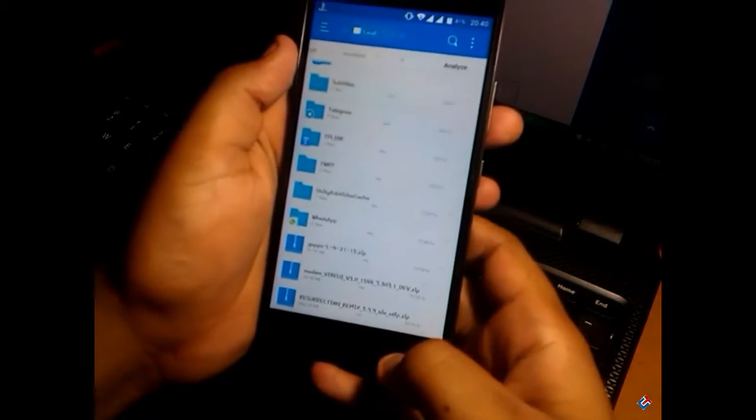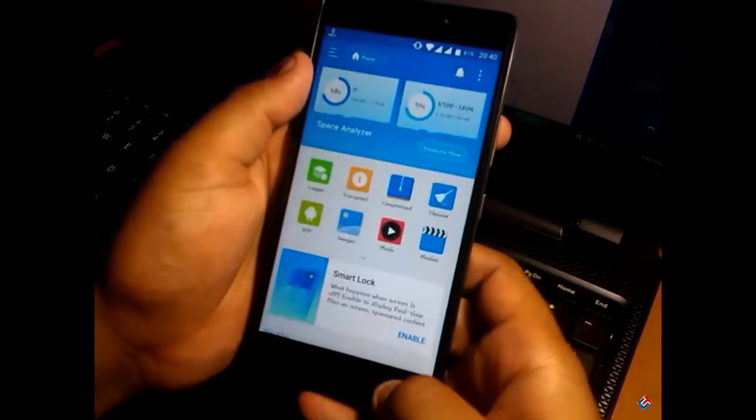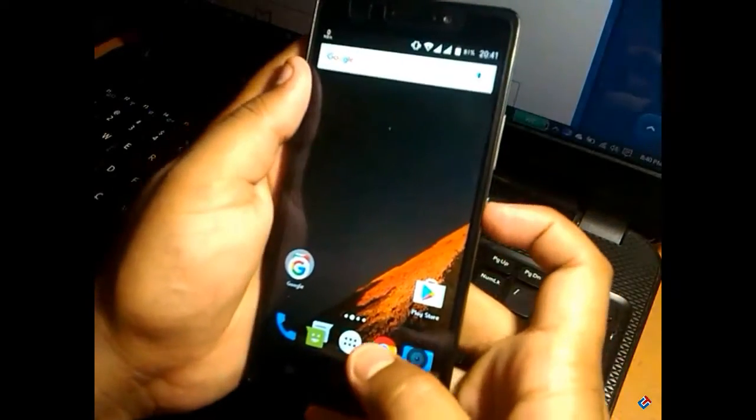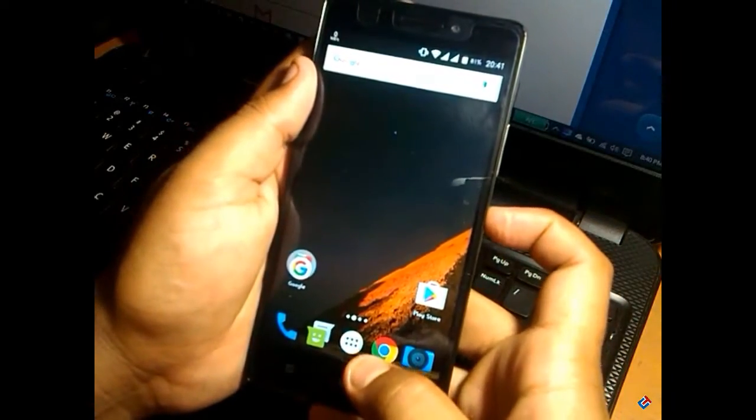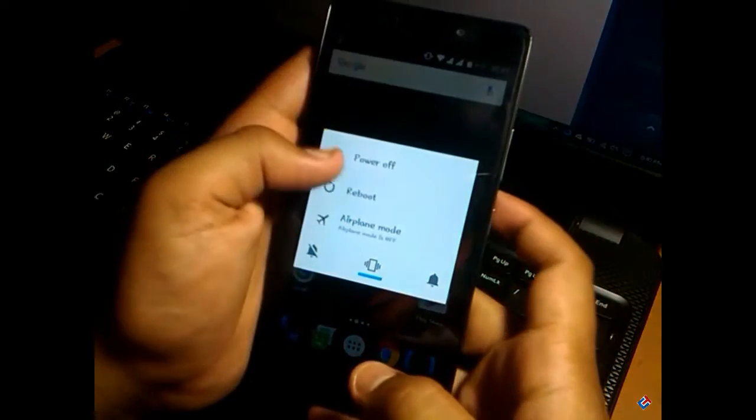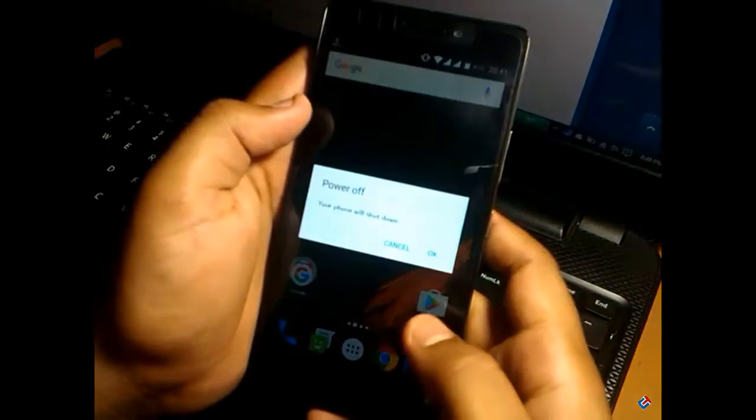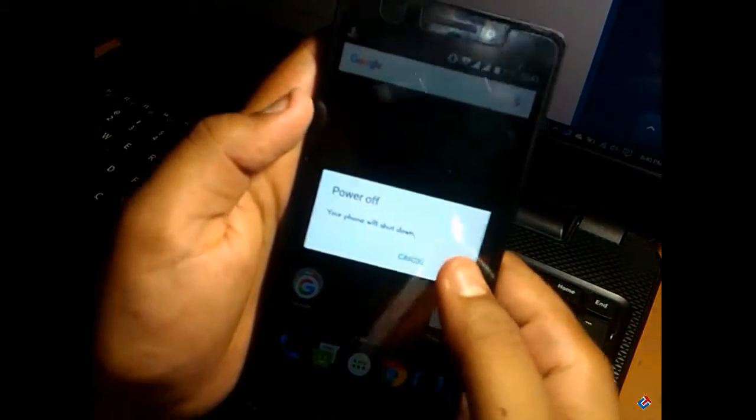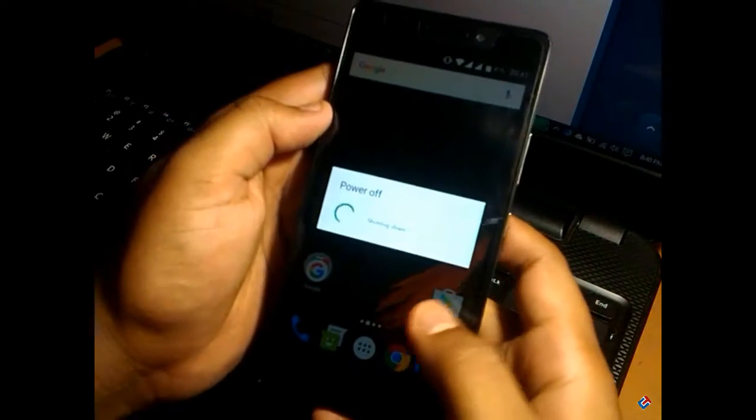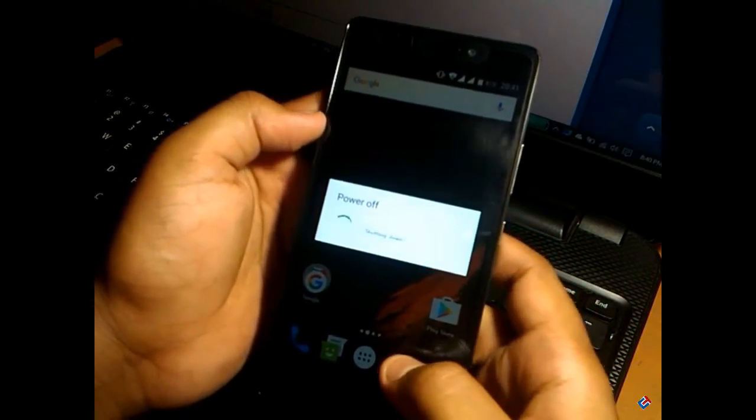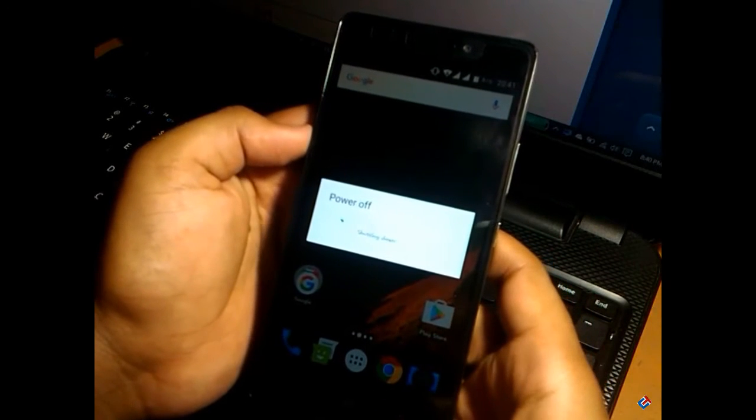All the links are in the description below. You need TWRP recovery to flash this ROM. I have already made a video on how to flash TWRP recovery on Lenovo K3 Note. Check those videos in the Lenovo K3 Note playlist.